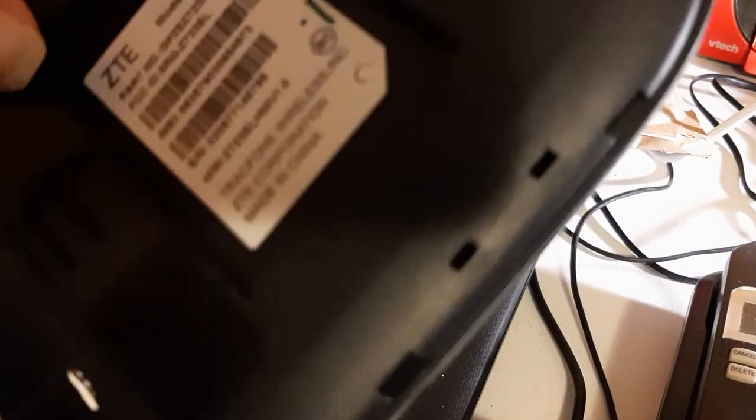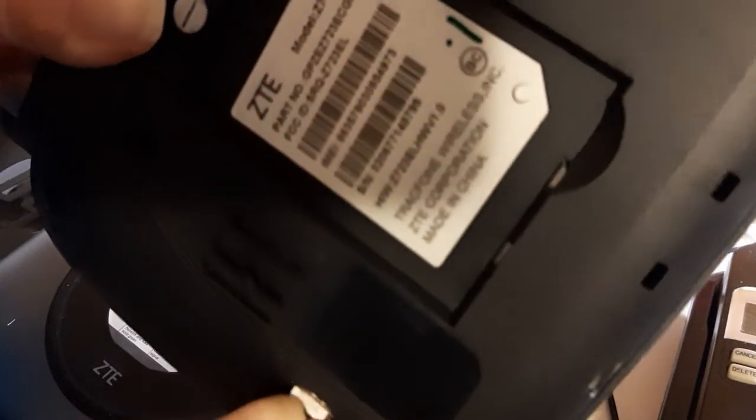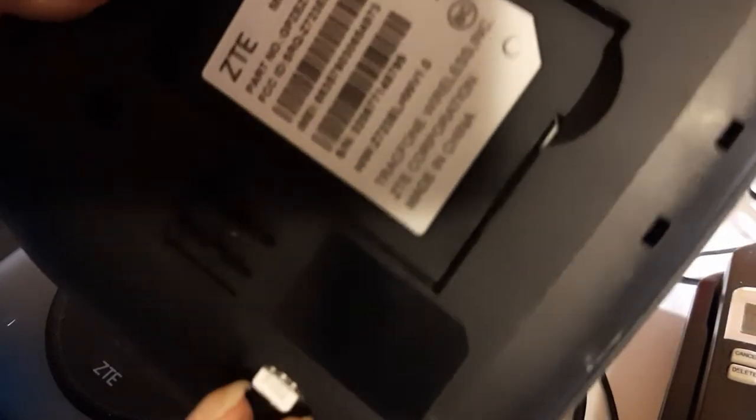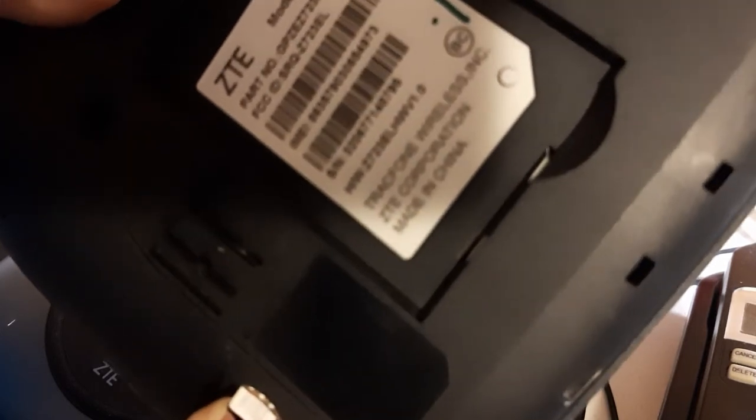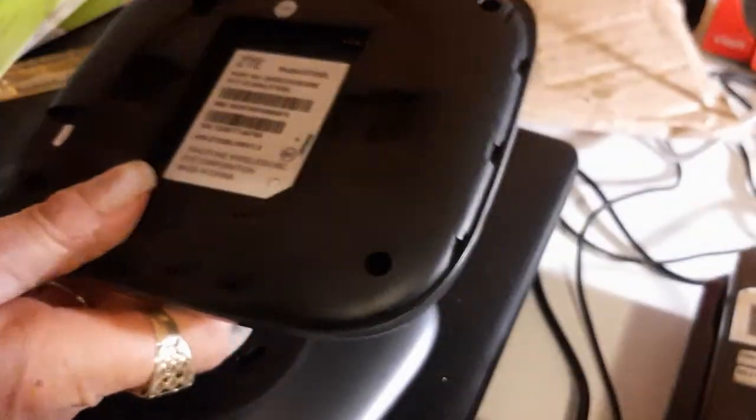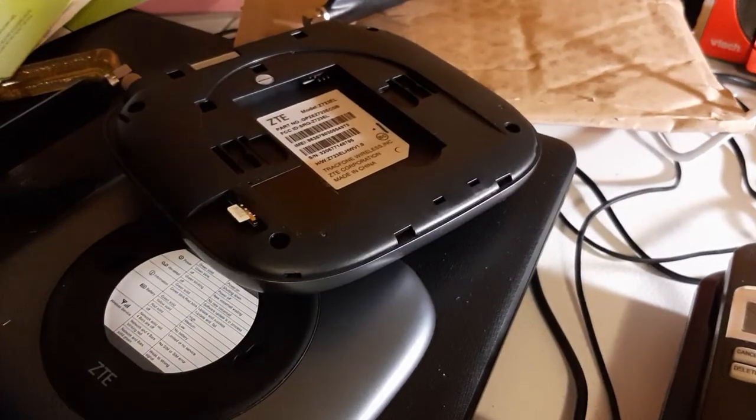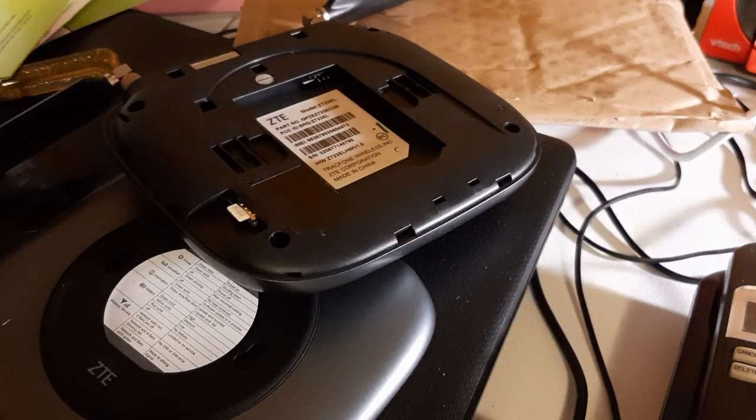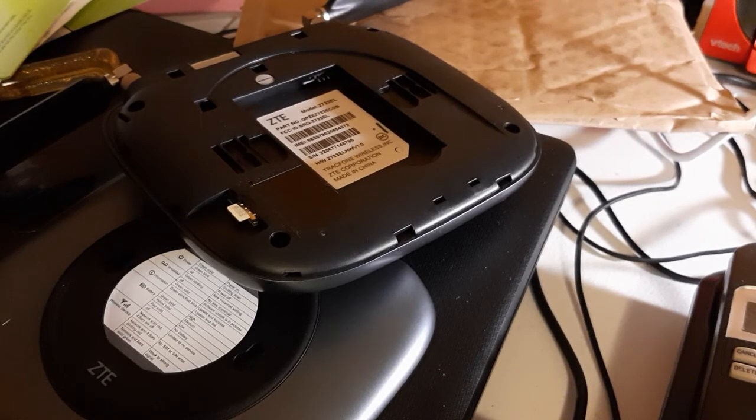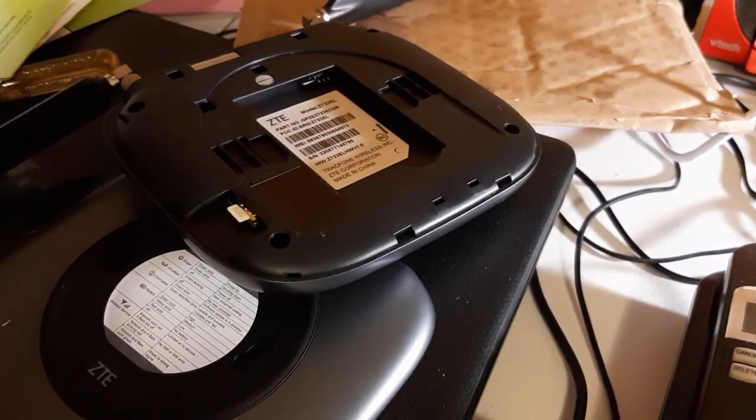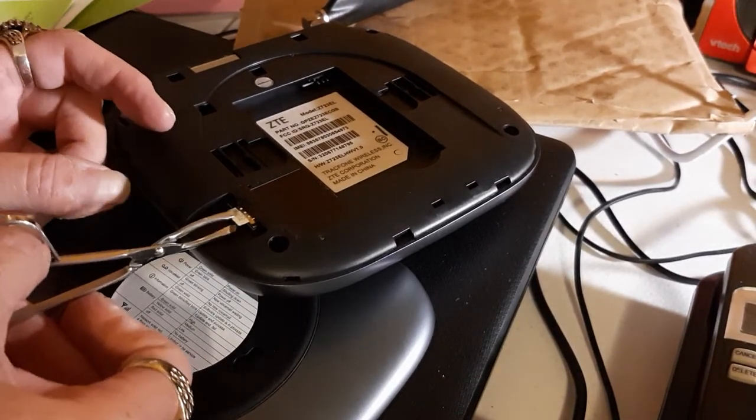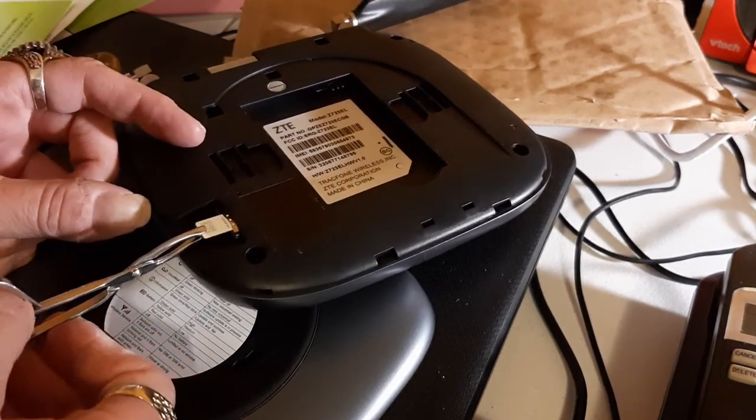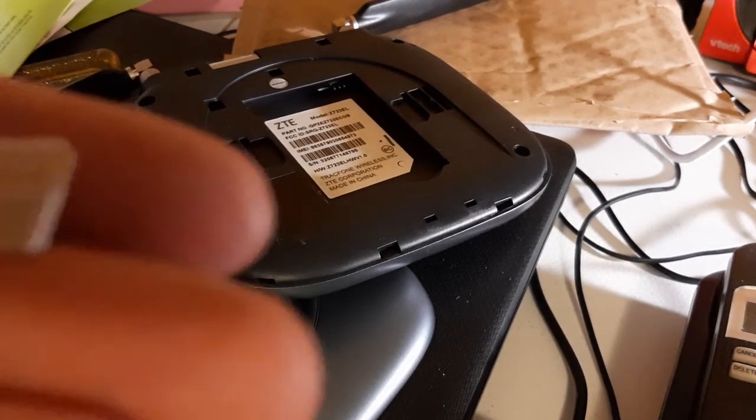Now we're going to try to get this little thing out. This might get really interesting. I might have to use some tweezers. We can push it in and it'll push it out so you can get it out. I took the battery out so there's no electricity here. There's the old chip.